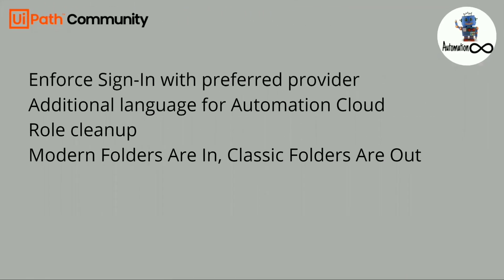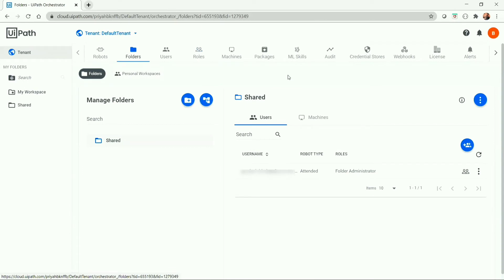Now, the most important update — many of us got confused looking at the new Orchestrator and asked: where is my default folder? In the 2021 update, UiPath has removed the classic folder and all entities are migrated to folder context, which is the modern folder. You will also find the personal workspace folder, My Workspace, which is a modern folder created automatically when a user is provisioned in the Orchestrator. This folder is dedicated for attended automation. We will discuss modern folder and personal workspace in detail in a separate video.